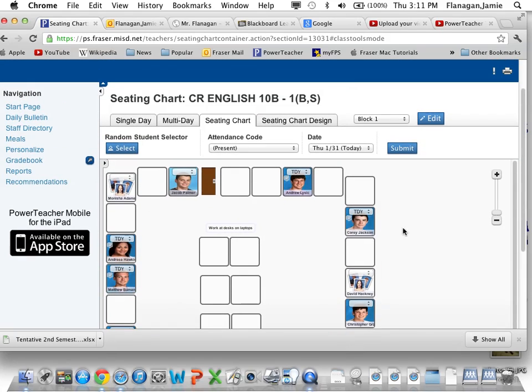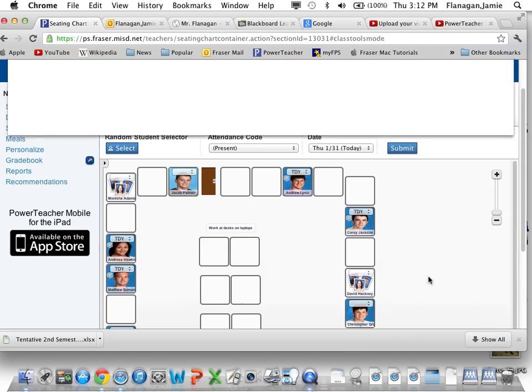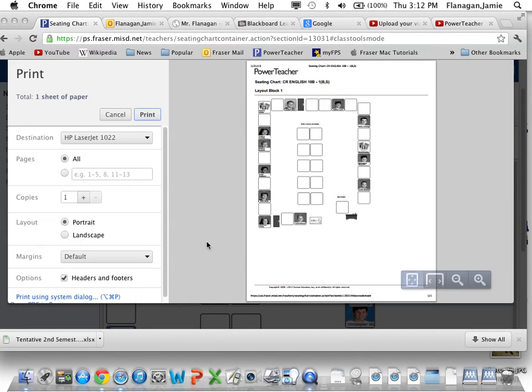Simply on your seating chart, right click or double click, two finger click on the Mac, and go to Print. Select Print and the window will pop up, giving you a nice little preview of what it's going to look like.